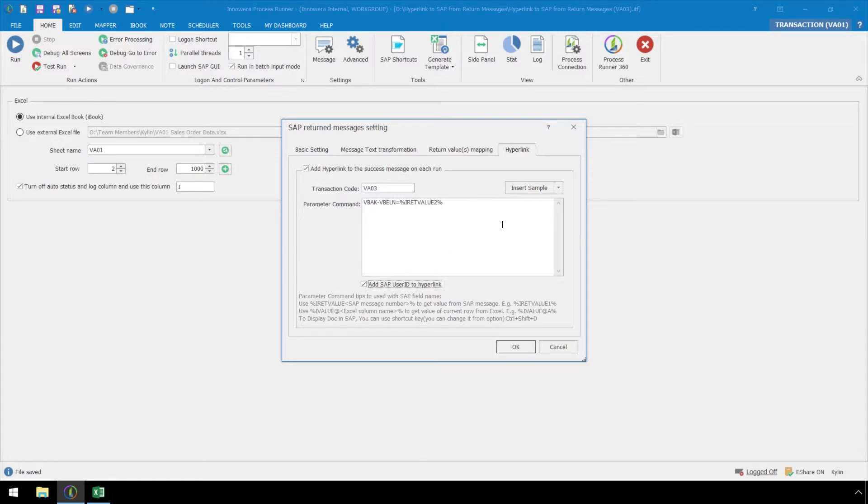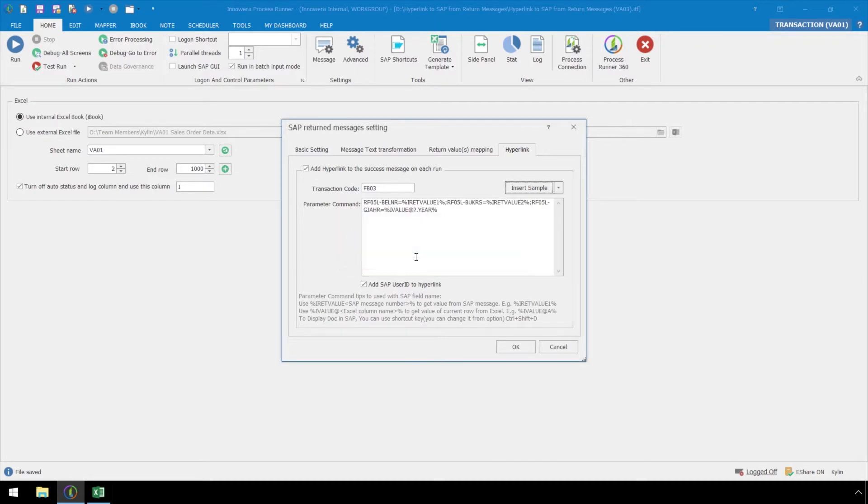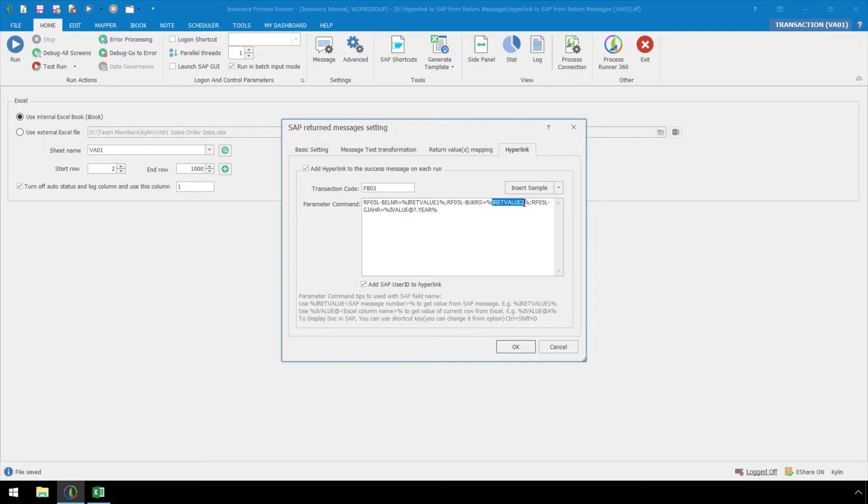Let's briefly look at more advanced parameter commands by selecting the FB03 sample. FB03 requires three fields to be populated in order to display the document. The first two fields are taken from I return values 1 and 2 from SAP return messaging. The third field, however...